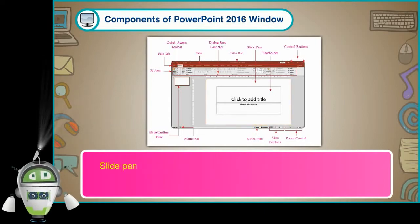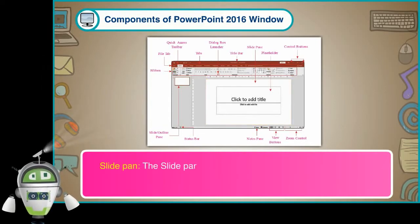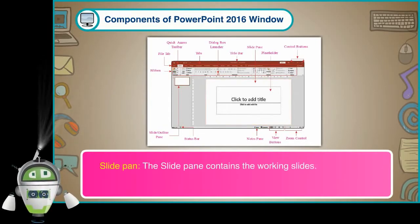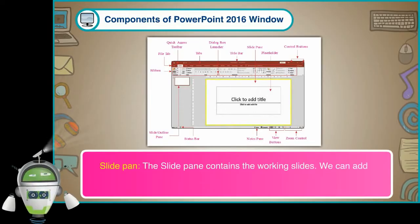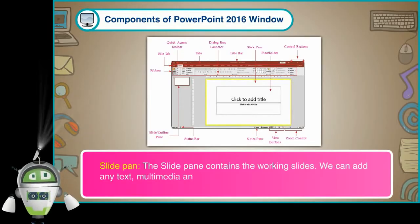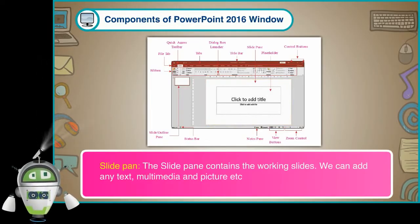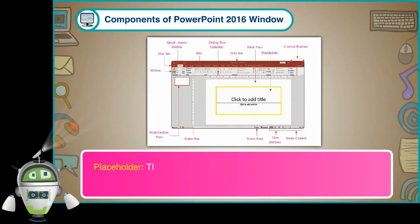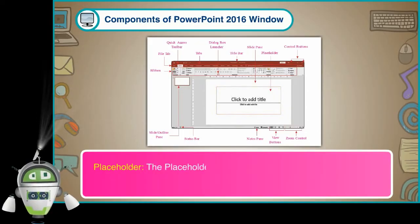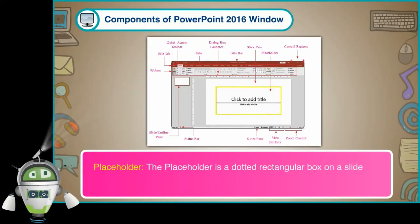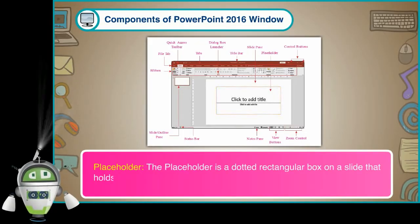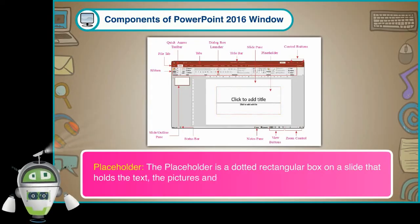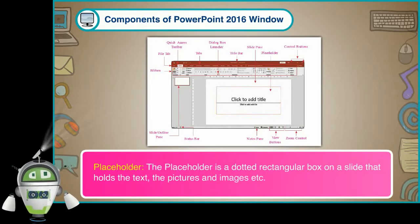Slide Pane: The Slide Pane contains the working slides. We can add any text, multimedia and picture etc. Place Holder: The Place Holder is a dotted rectangular box on a slide that holds the text, the pictures and images etc.